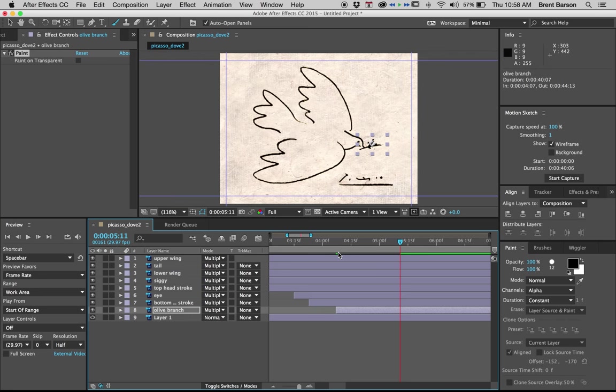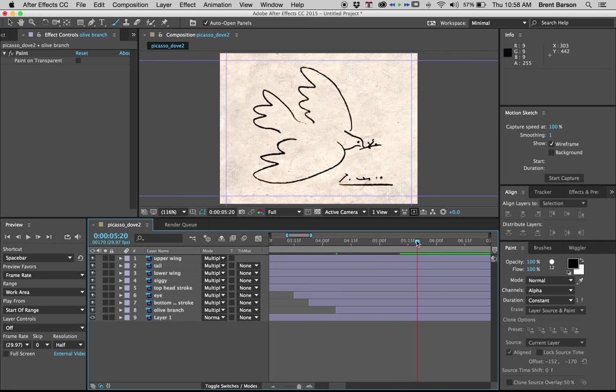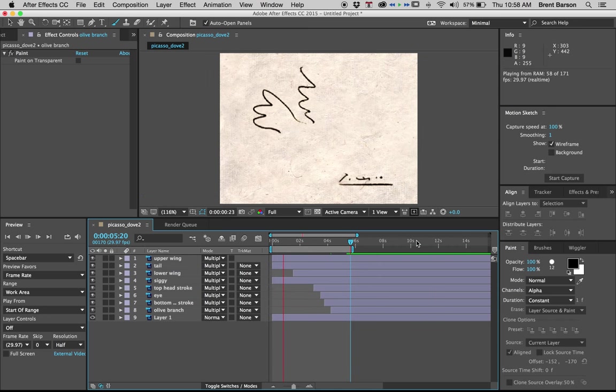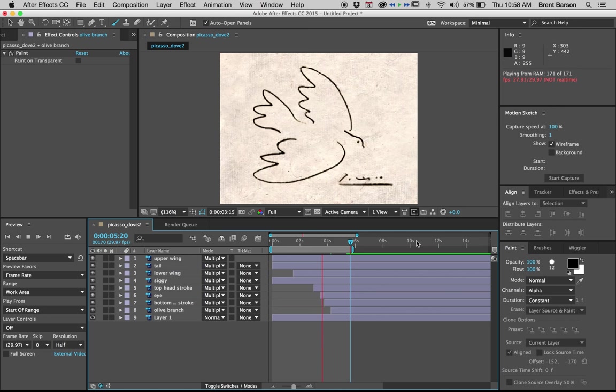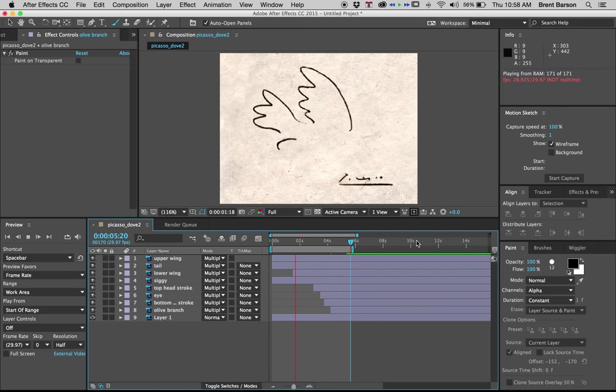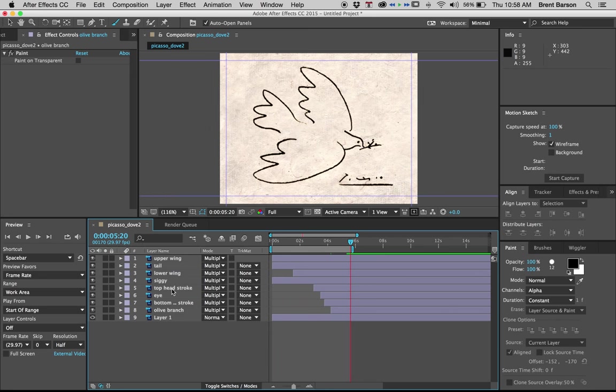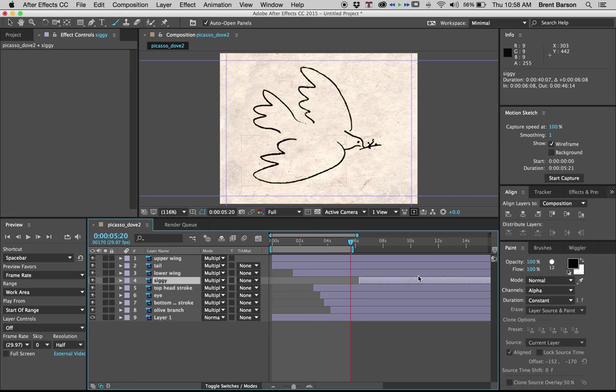Okay, so what do we have? Let's preview what we've done. Let's hit N to set our work area. Zoom out. Hit space bar. Top wing, lower wing, head, eye, lower head, branch. Okay. Pretty good. Oh, you know what we need? We need to do the signature. The signature. Let's stop that preview. Let's get the signature to come on last.